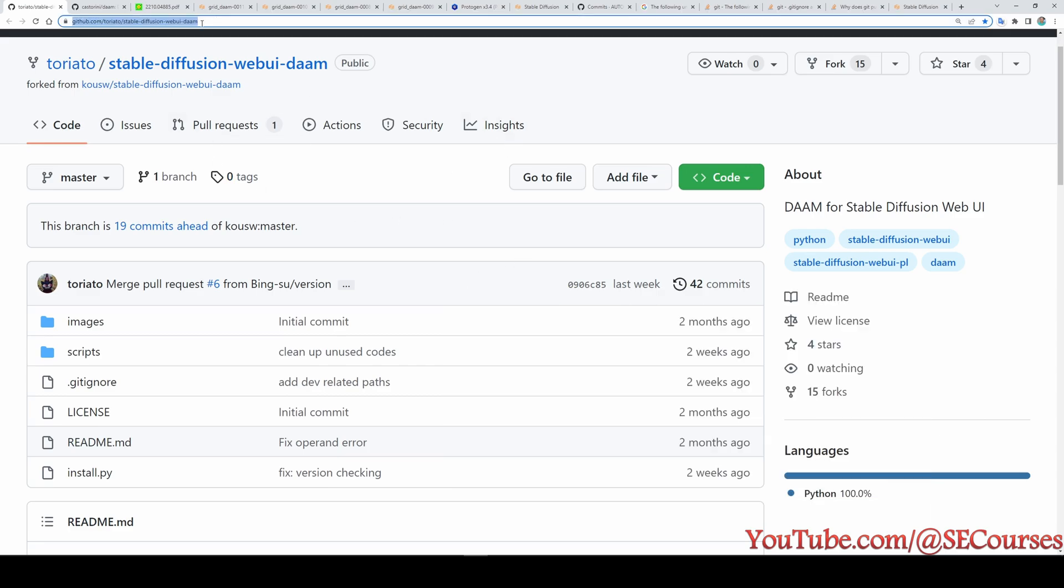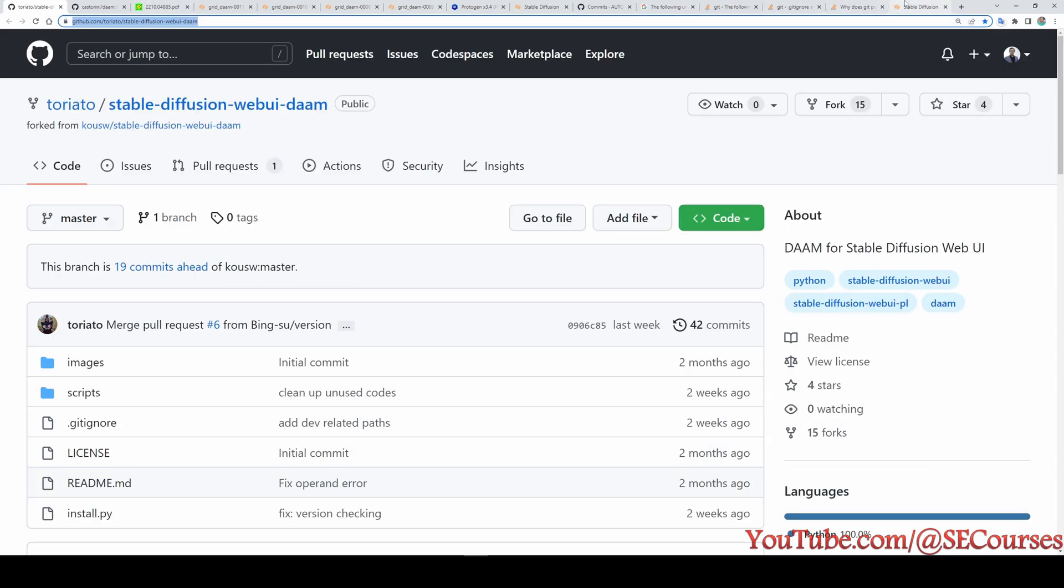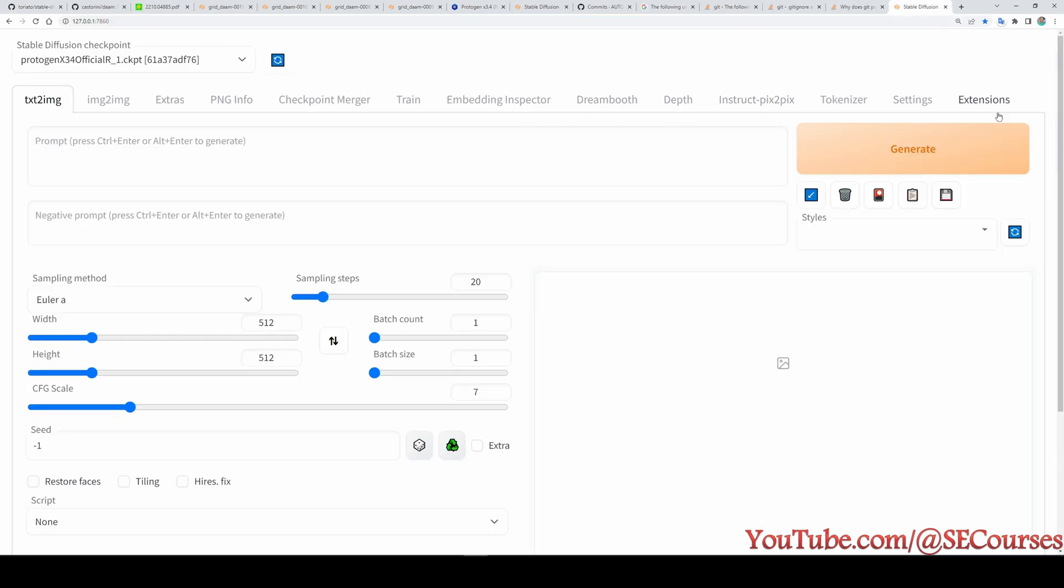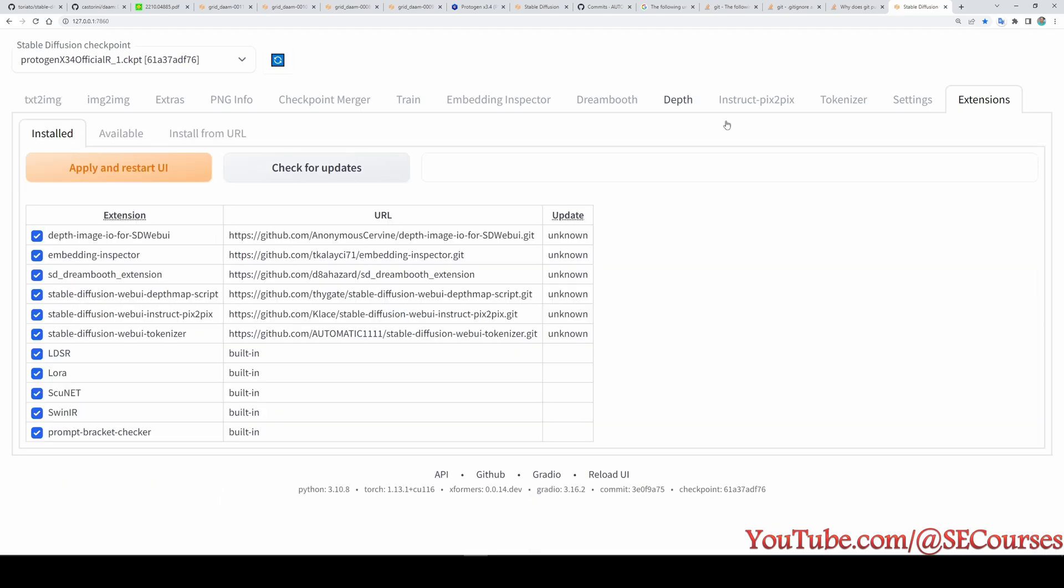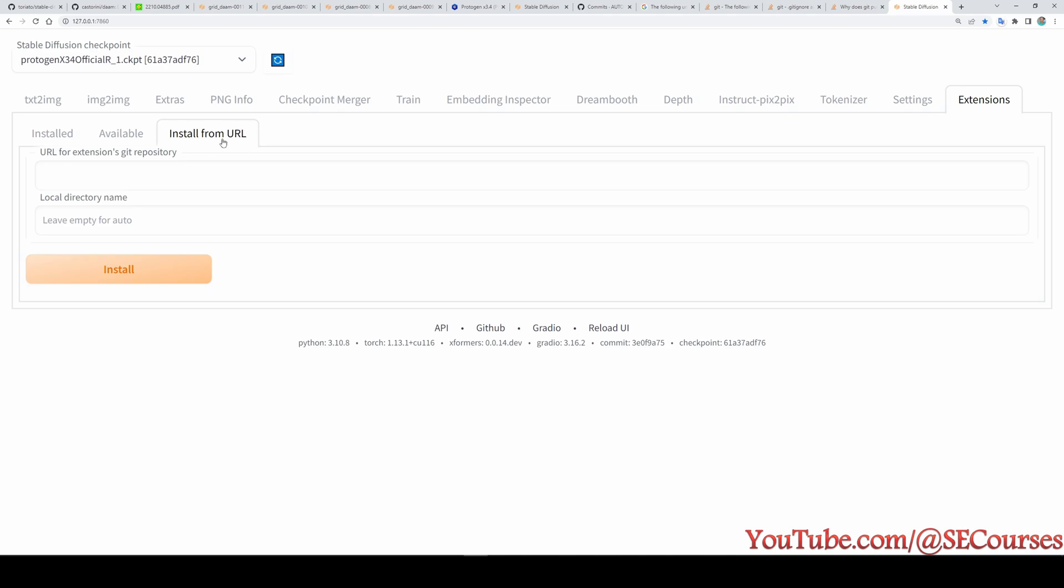There is an extension for Automatic1111 that allows us to use this script. This is the extension repo link. Now I will install this extension on my Automatic1111. To do that I am going to Extensions tab and in here click Install from URL, paste it and install.